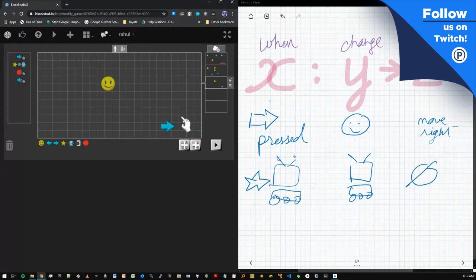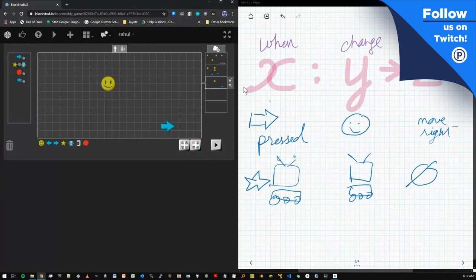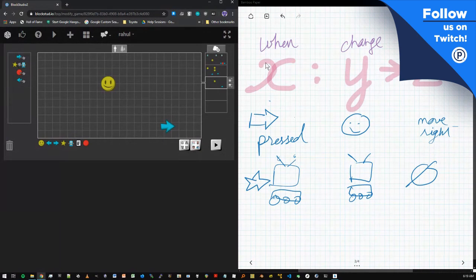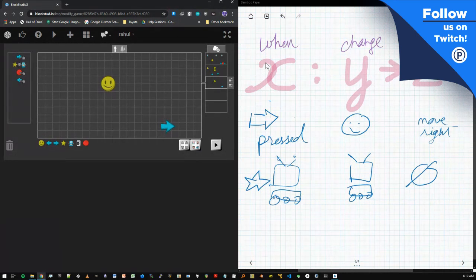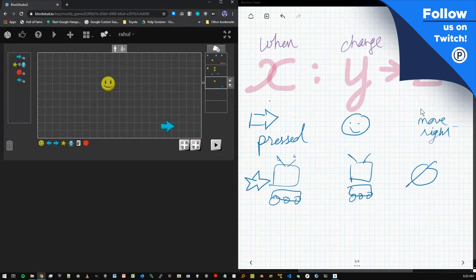I have to ask one silly question — what is the graph paper app that you're using? Is that built into Block Studio? No, I actually set that up last night specifically for this stream. I happen to have one of these tablet things with a stylus. What that allows you to do is use this instead of your mouse to draw. And then I have it hooked up to this software called Bamboo. This tablet happens to be made by Wacom, and they also happen to make this app called Bamboo. The free version lets you have some basic notebooks you can use.